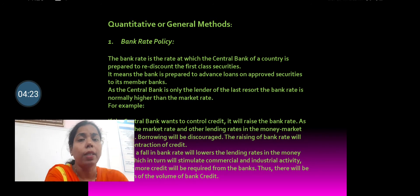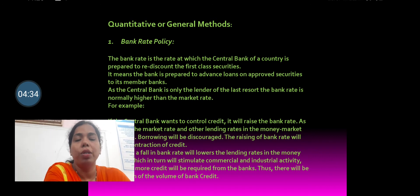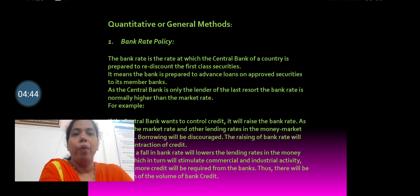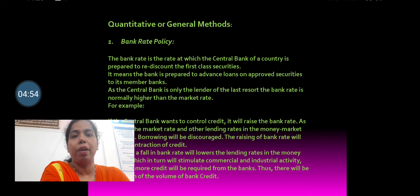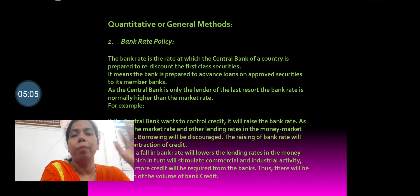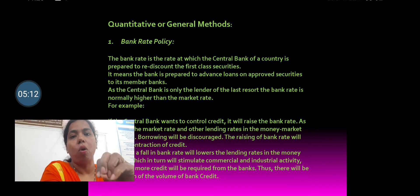Under the quantitative methods or general methods, the first one is the bank rate. The bank rate is the rate at which the central bank grants loans to the commercial bank by way of rediscounting their first class securities or bills. Whenever the commercial bank is in need of money, it approaches the central bank, and the central bank gives the loan by rediscounting their first class securities or bills. The rate charged by the central bank for this is called the bank rate.